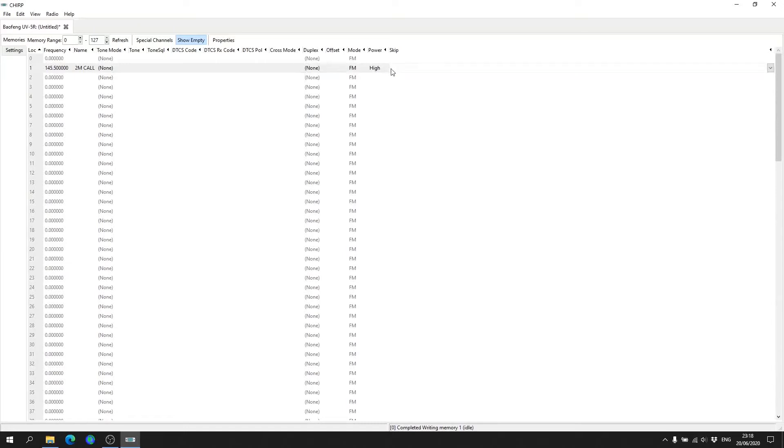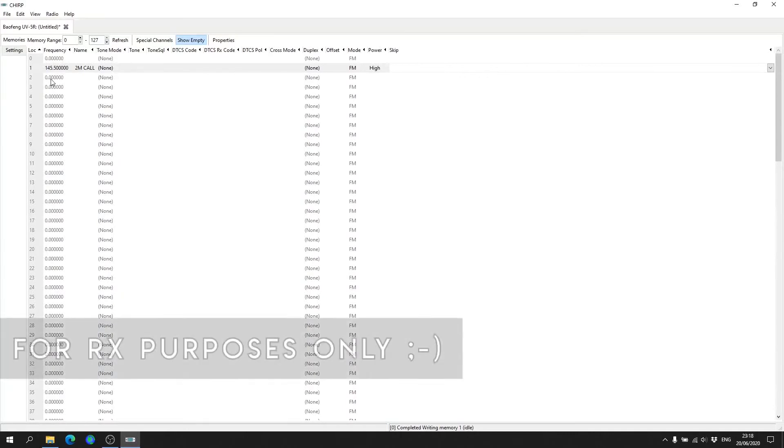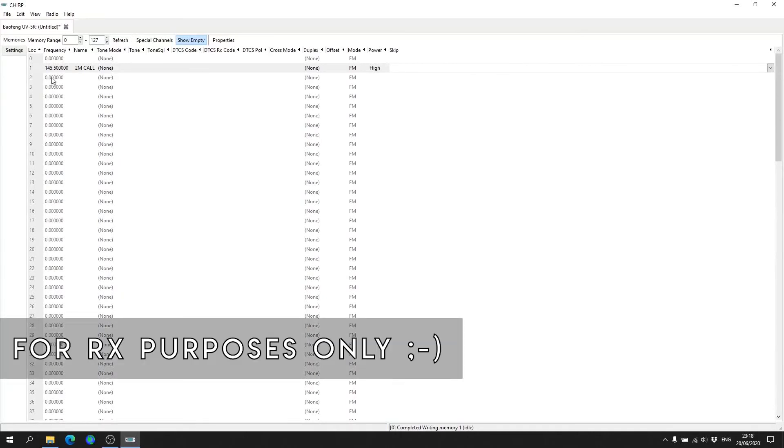And that is pretty much it, ready to go. So in channel slot number one we've got our two meter calling frequency. That's it. I know I'm going to get asked this, so I'm going to cover it in the video.